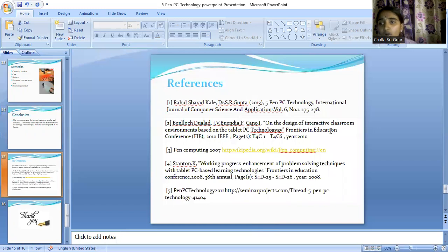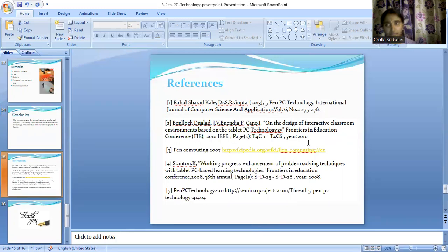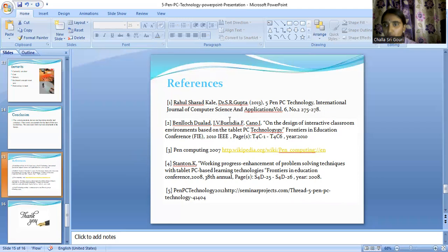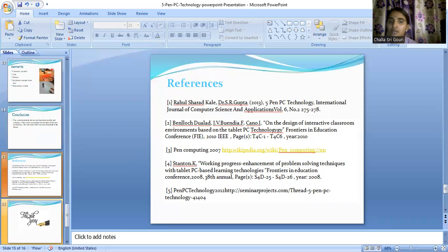These are the various references from which we gathered information about this particular technology. These papers will actually help you get deep insights on this technology. If you are interested in working on this research and want to know how to overcome the limitations, you can go through these papers and let me know whether they were useful for learning more about 5 Pen PC technology.